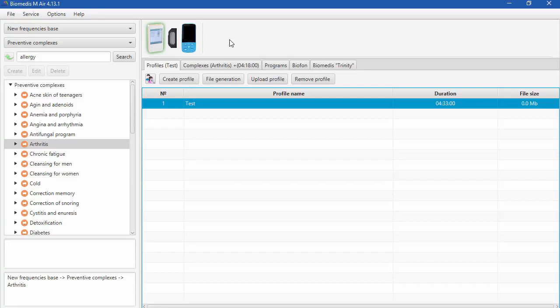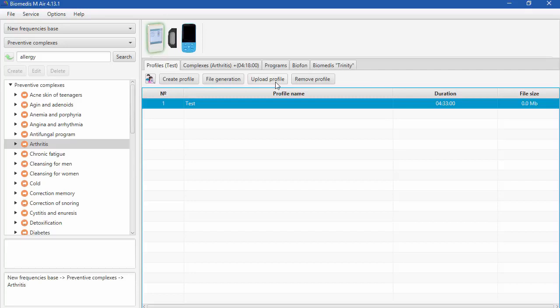When computer is connected to device, you will see the green check mark on the device and the green frame around the device and the picture on the program window. Trinity is ready to upload.